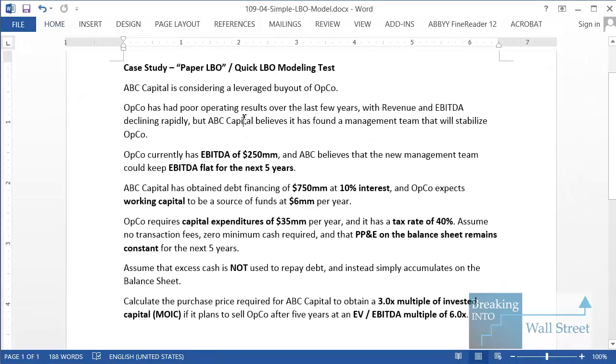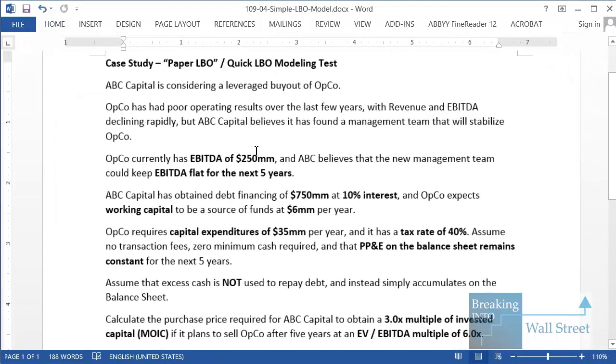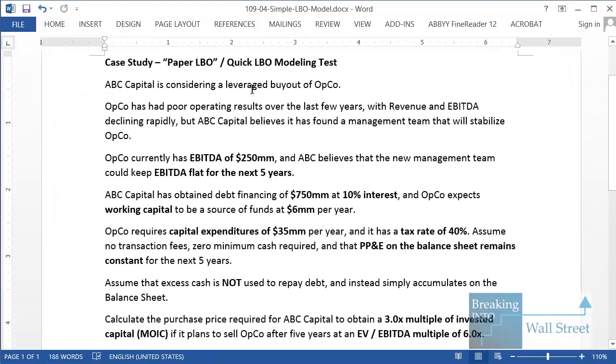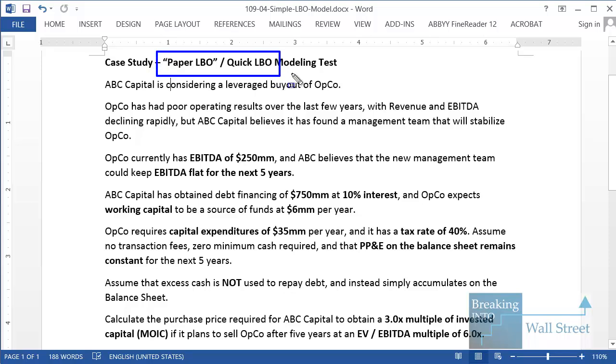Hello and welcome to another tutorial video. This time around we're going to go through a quick LBO modeling test, or as it's sometimes called, a paper LBO model.